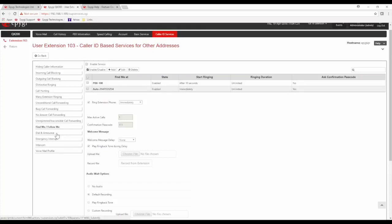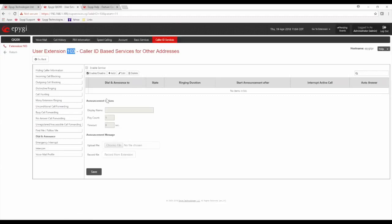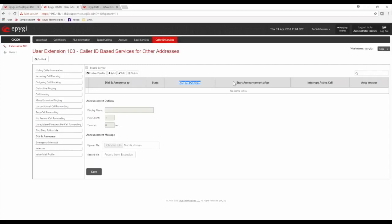Dial and announce lets you create an extension and add a list of other extensions or outside numbers. Every time you dial extension 103, it launches an outbound call to all extensions and numbers listed. Once a listed extension answers, it plays an announcement message. You can set how many times the message plays, the delay between play attempts, how long it rings before playing the announcement, and the ring timeout if no one answers.